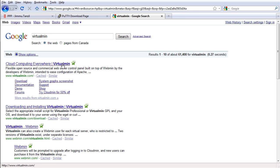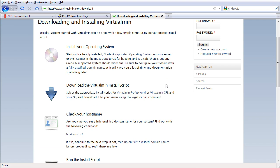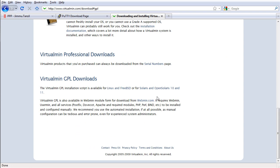Let's go right ahead to the download section here — slash download. We want to download the Virtualmin install script, and we want the GPL version, or the free version.